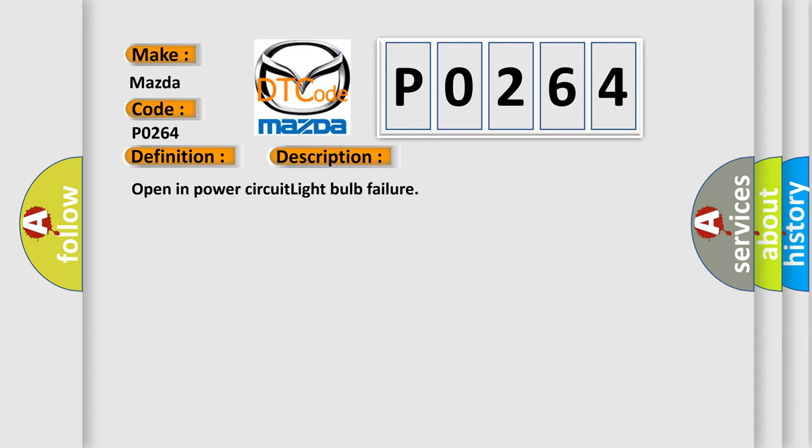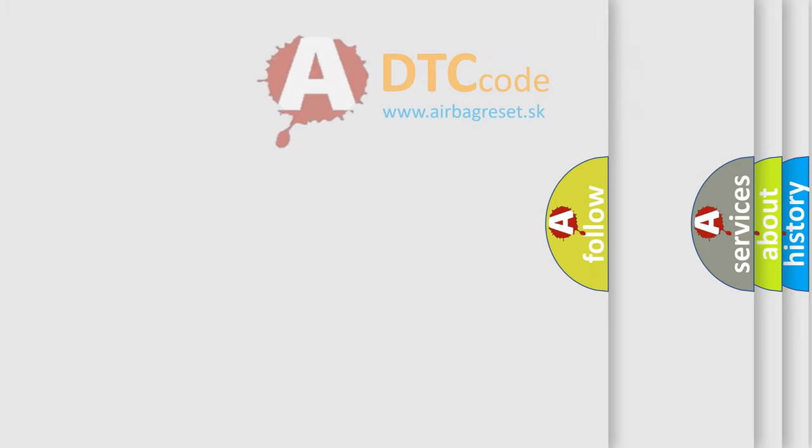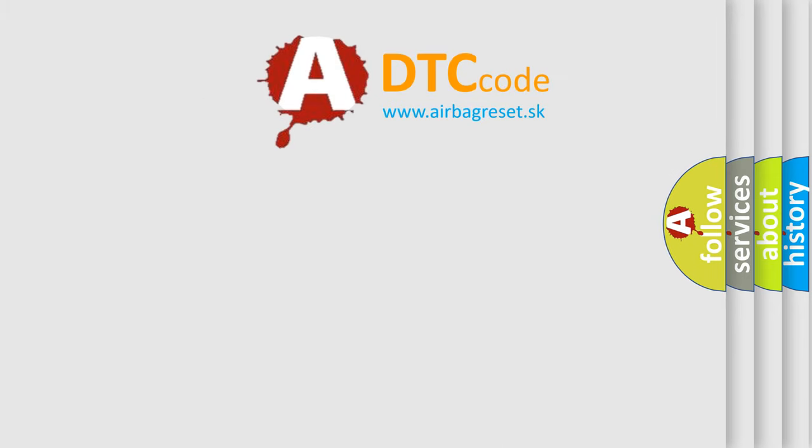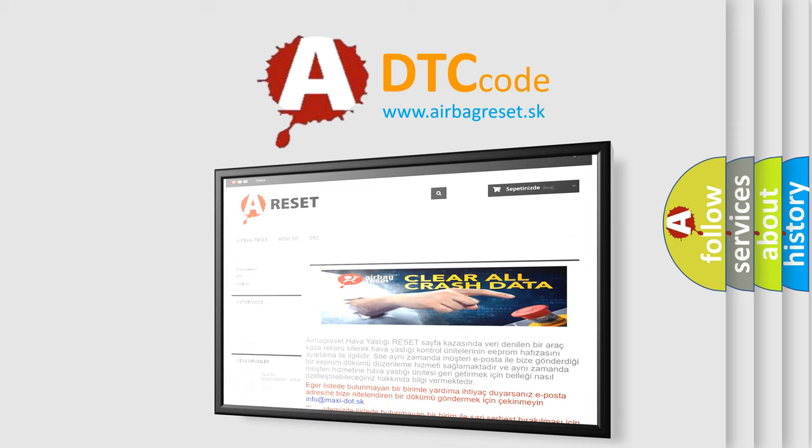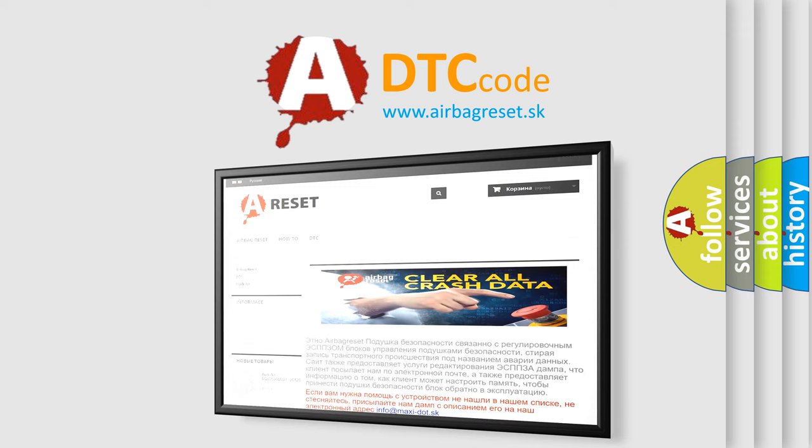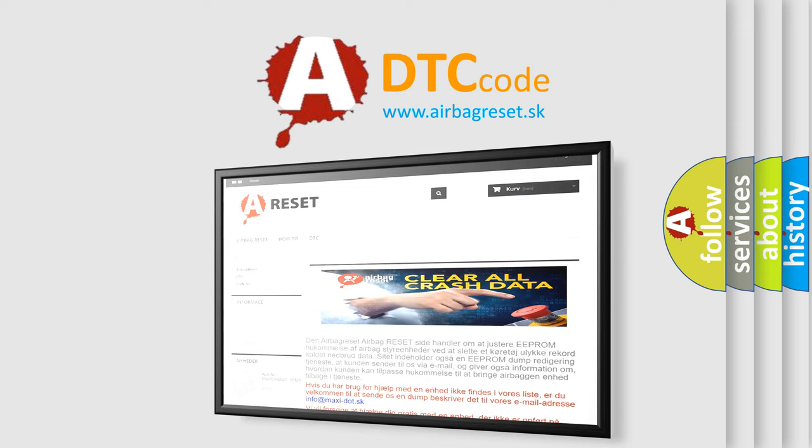The airbag reset website aims to provide information in 52 languages. Thank you for your attention and stay tuned for the next video.